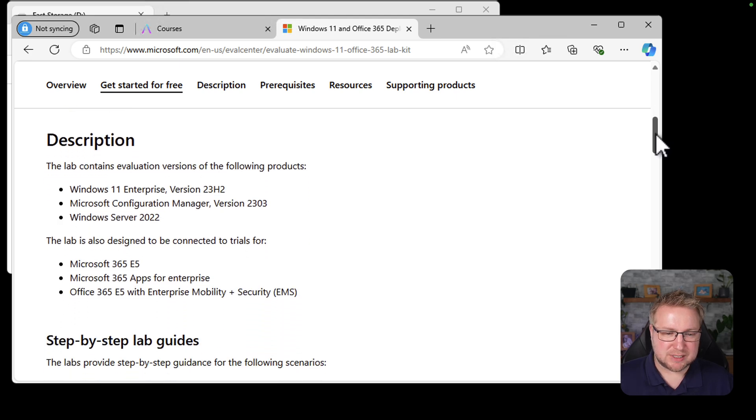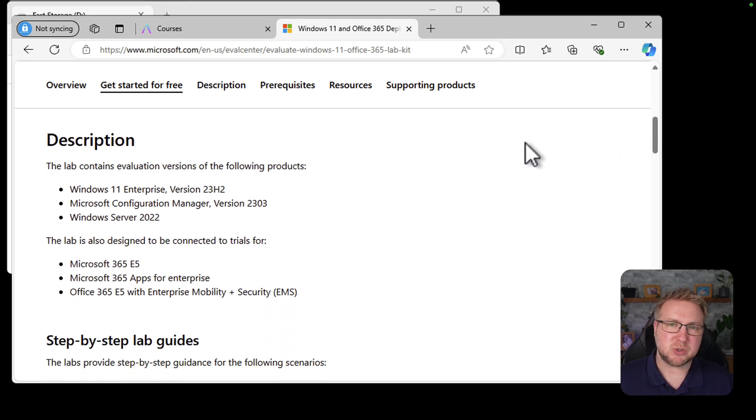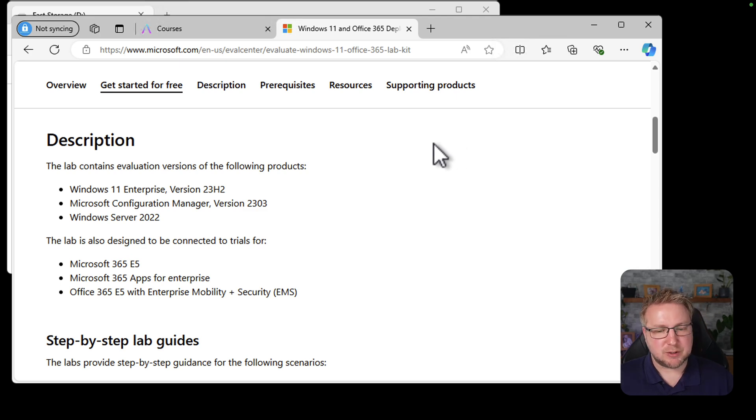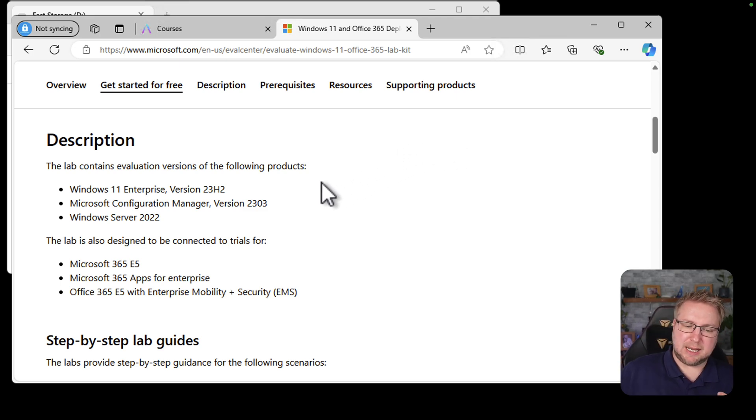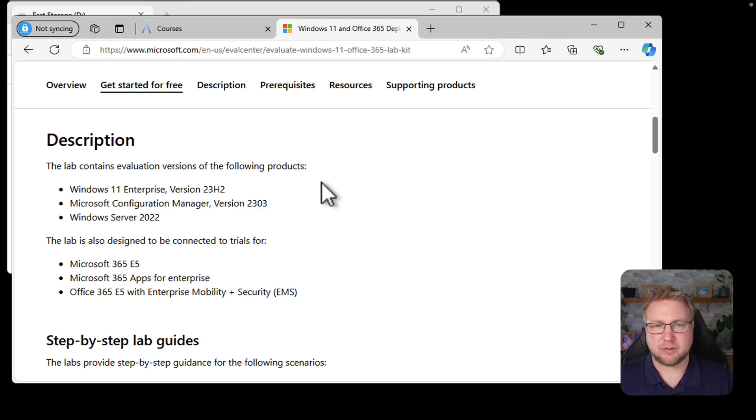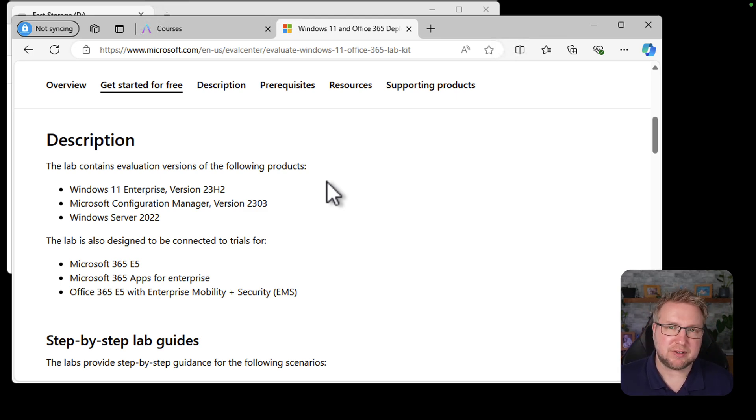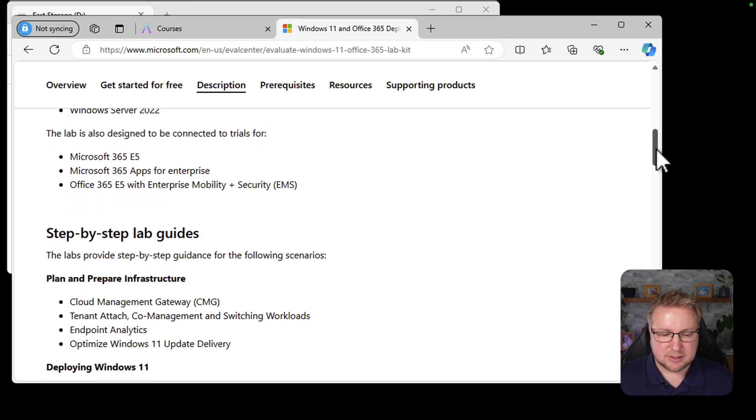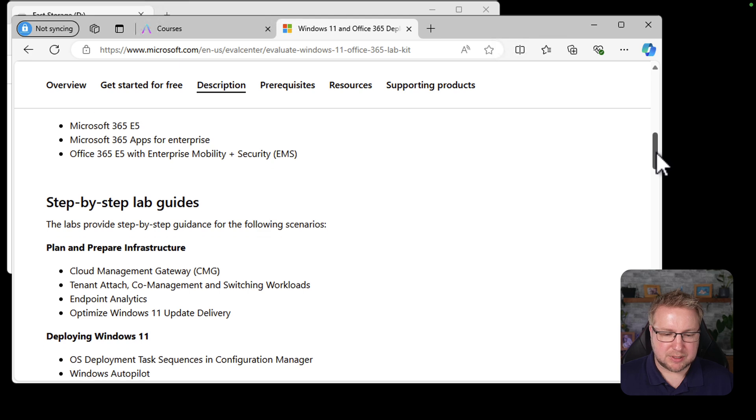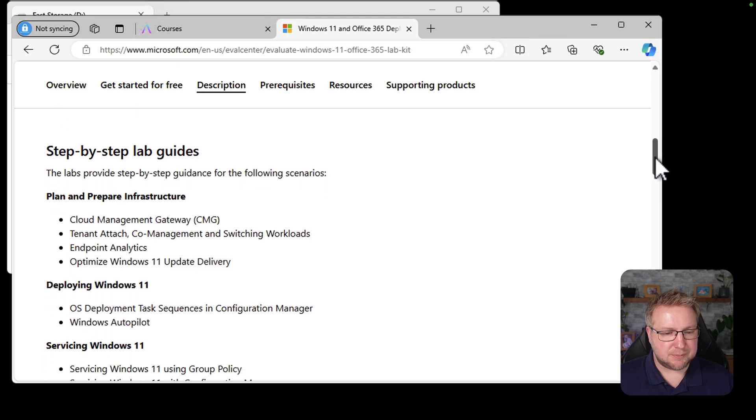Just scrolling down, you can see that we get Windows 11 Enterprise 23H2. We get Config Manager 2303. We get Windows Server 2022, and you can connect it to the trials for Microsoft 365 E5, which is pretty much what I do. So scrolling down, it tells you what you get, but I'm going to go through it anyway.